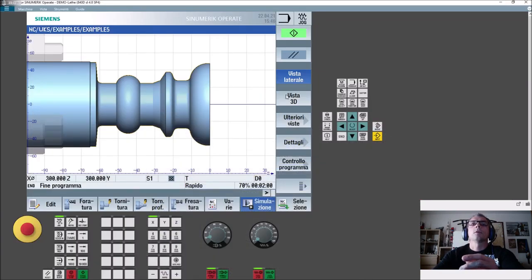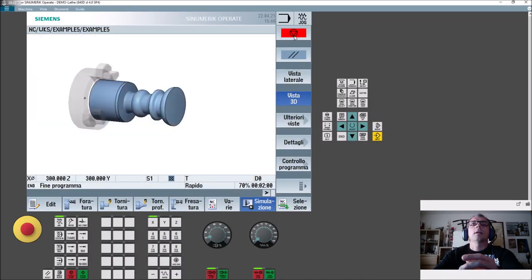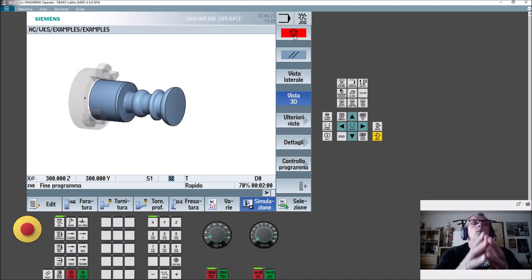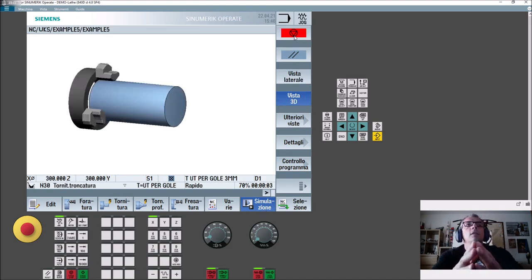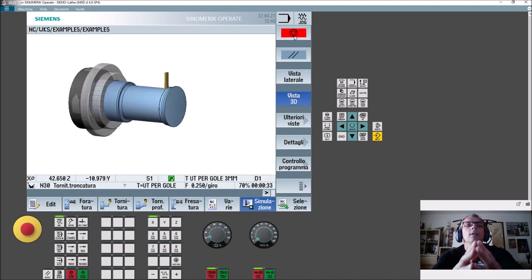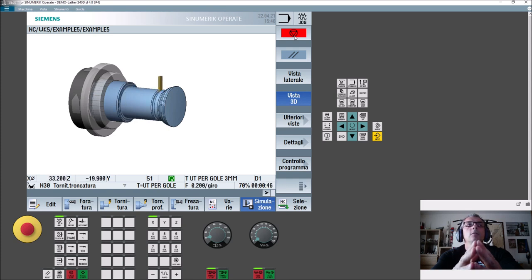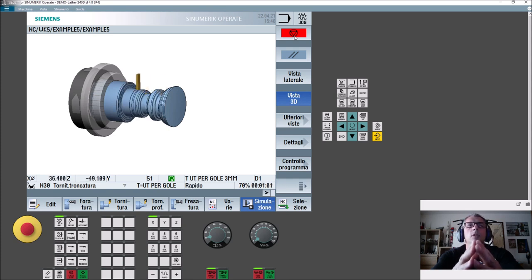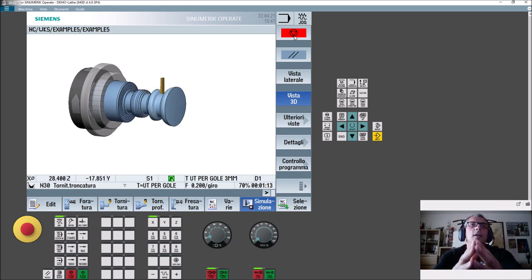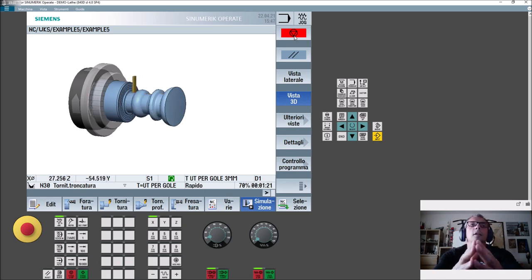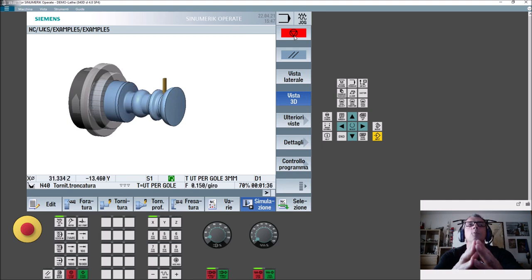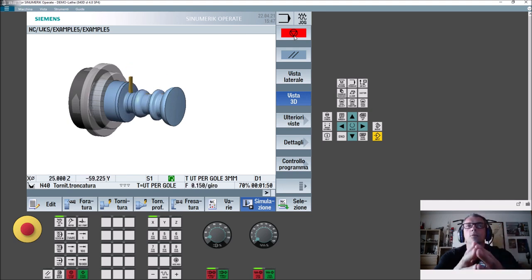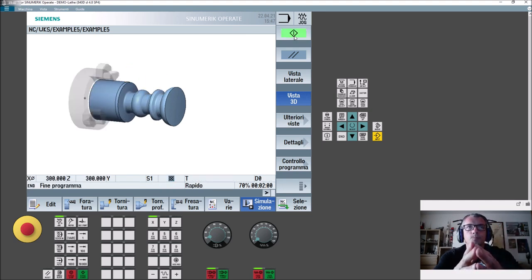Altro software che andremo ad utilizzare è questo, che invece è gratuitamente scaricabile dal sito della Sinumeric, si chiama Sinutrain, contiene ShopTurn che è un CAD CAM, che magari approfondiremo, ma sul mio canale troverete poi, una volta che avete imparato l'ISO che è più importante, tutto quello che riguarda anche questo software che io adoro sinceramente.